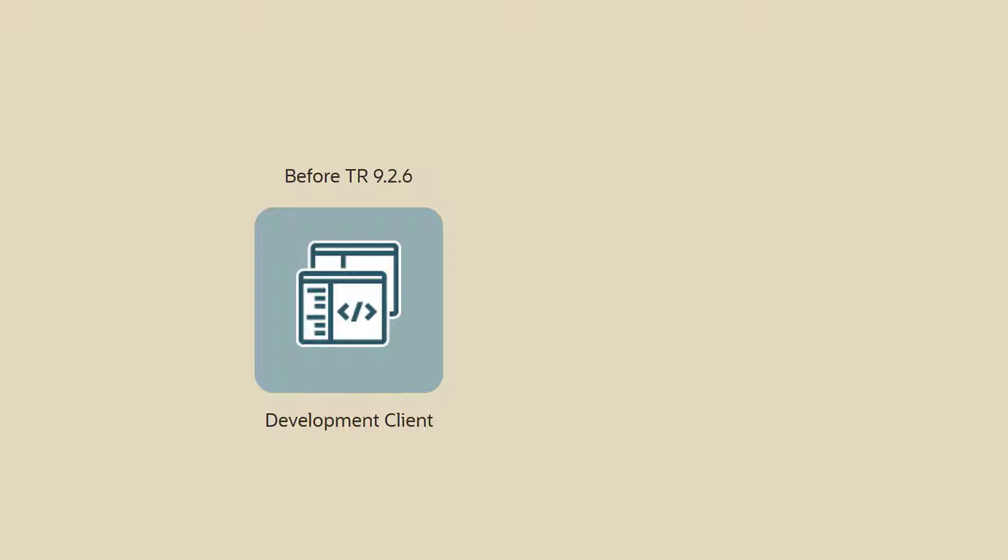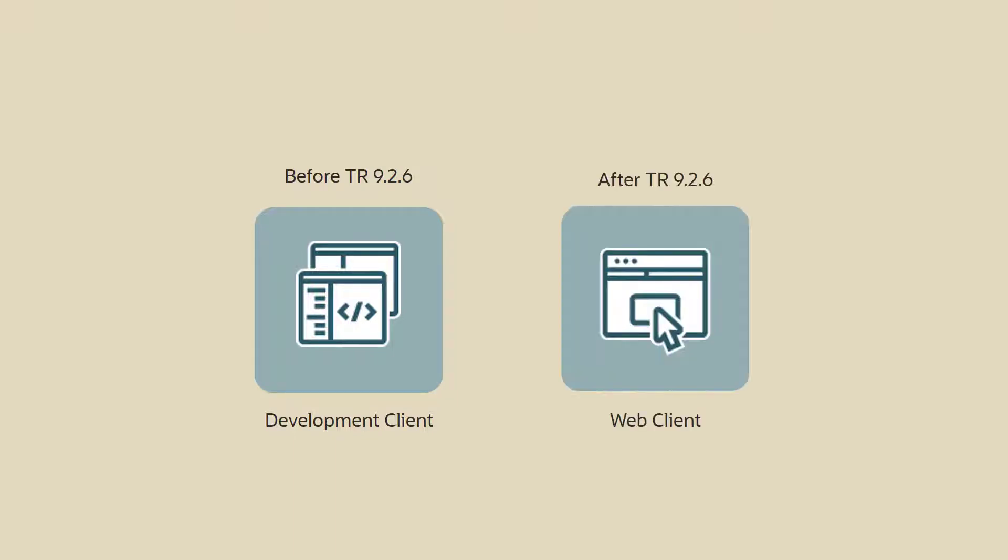However, with this feature, we have removed that dependency and now you can create external forms directly from within the EnterpriseOne web client and test the external form applications in just a few minutes.